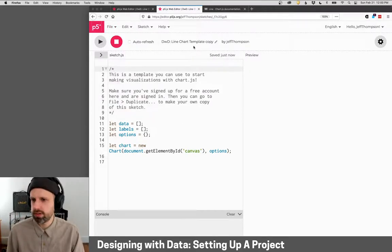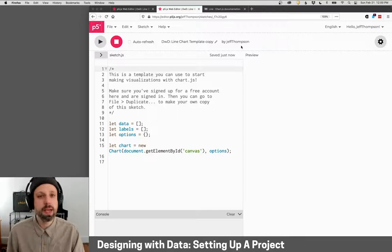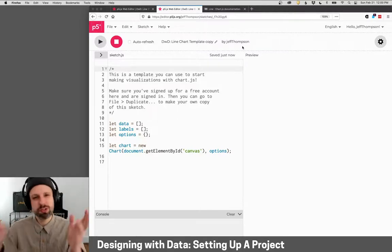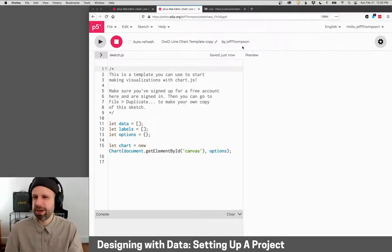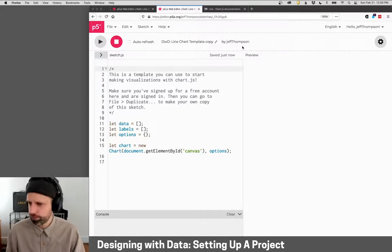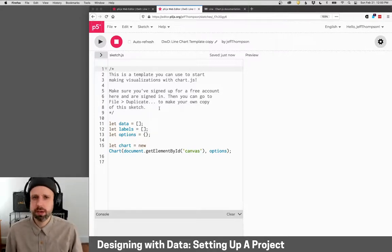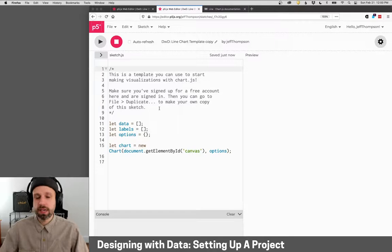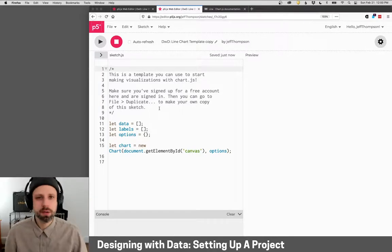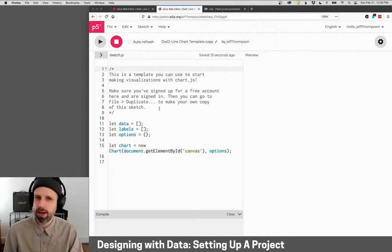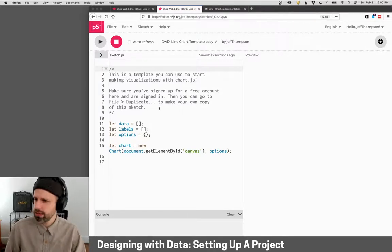So now it says line chart template copy. The name here will change because now it's yours and not mine. Obviously, it doesn't change because I'm just copying my own. And all the stuff you need here to get started is already loaded and ready to go.